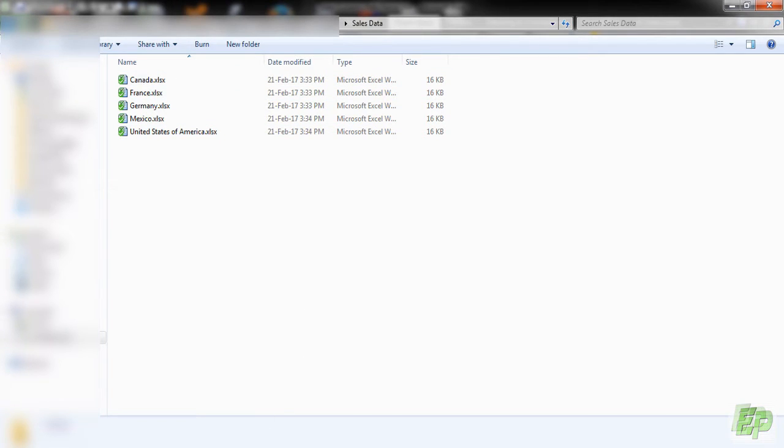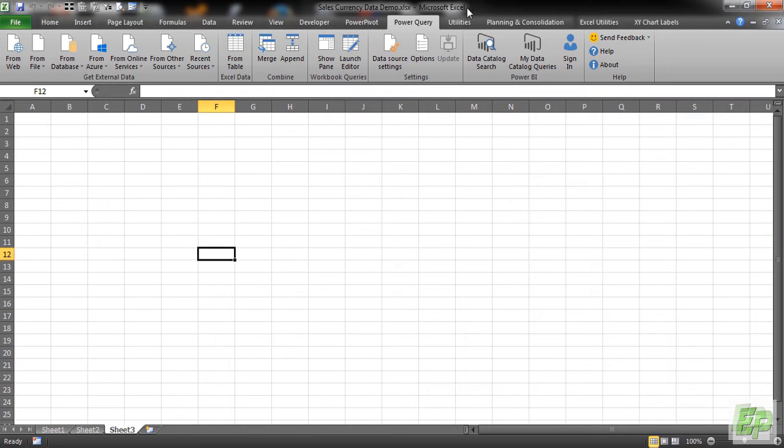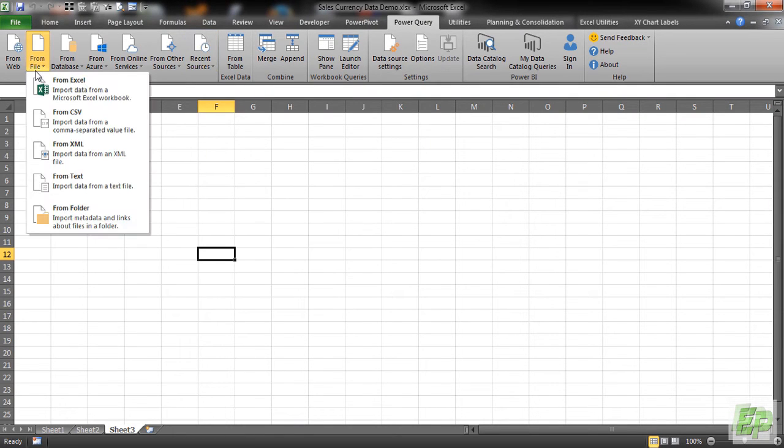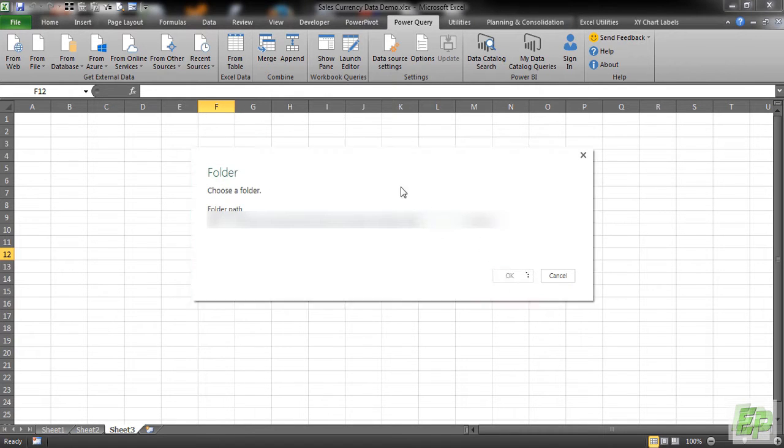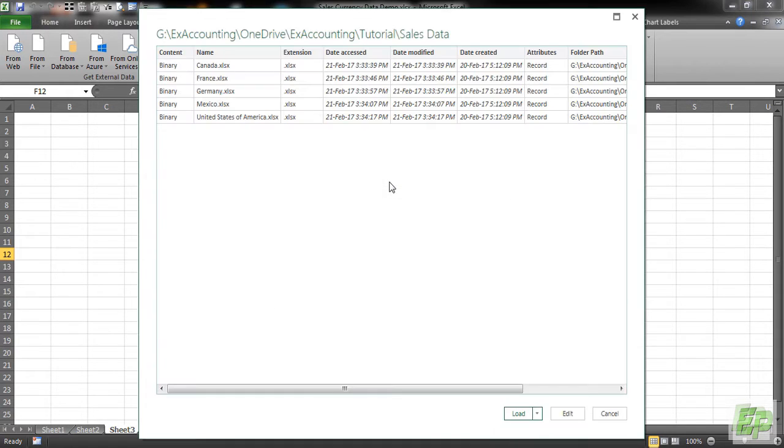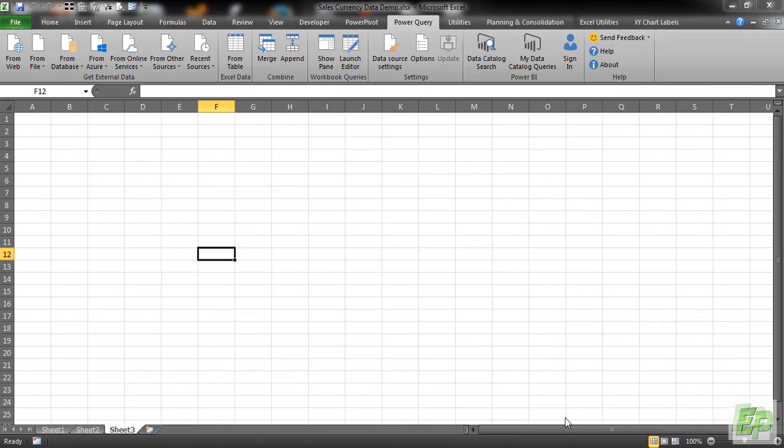For that we need to go to Power Query. We go to File and Import from a Folder. We are going to be pasting the folder path as I showed you before and click OK. The Power Query window will open. We need to go to Edit.